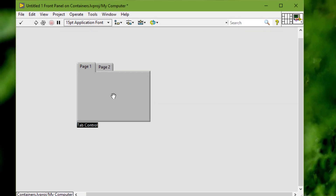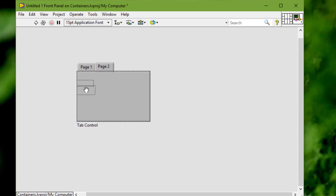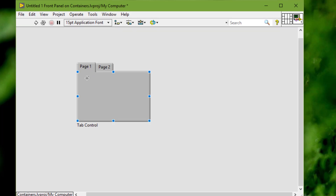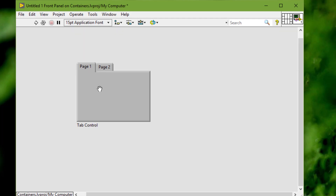We can use tab controls to overlap front panel controls and indicators in a smaller area. A tab control consists of pages and tabs. We can place front panel objects on each page of the tab control and use the tab as the selector for displaying different pages.